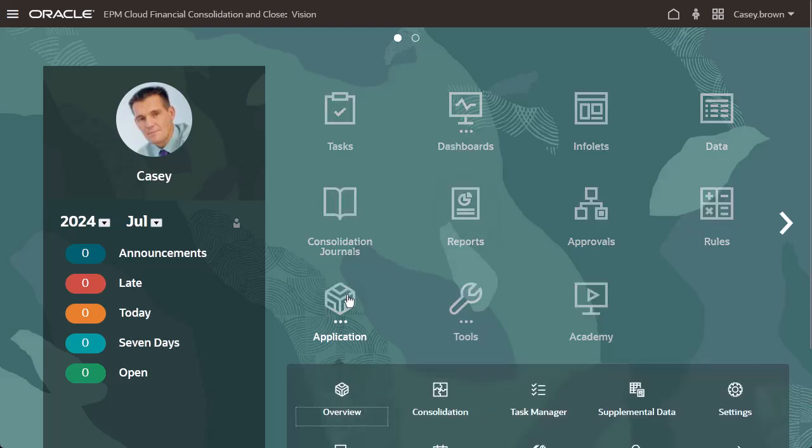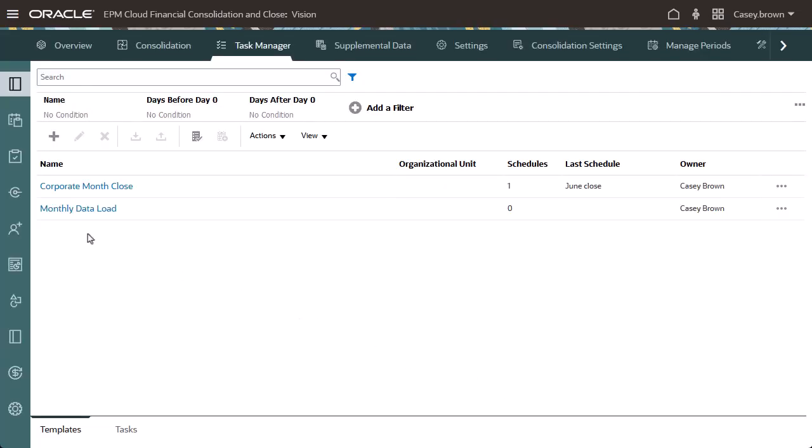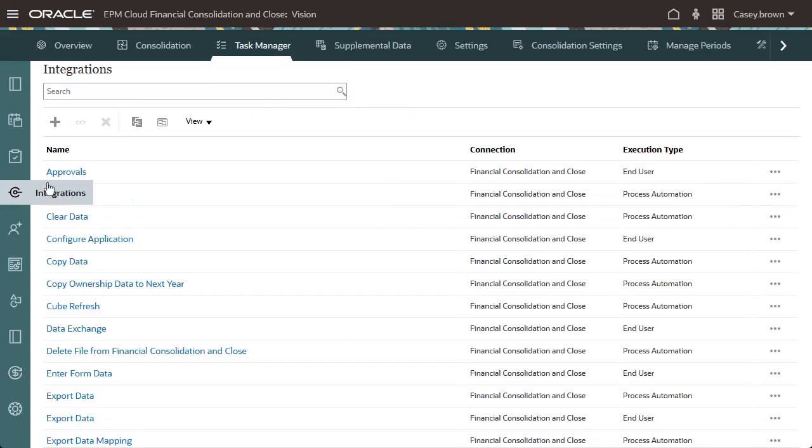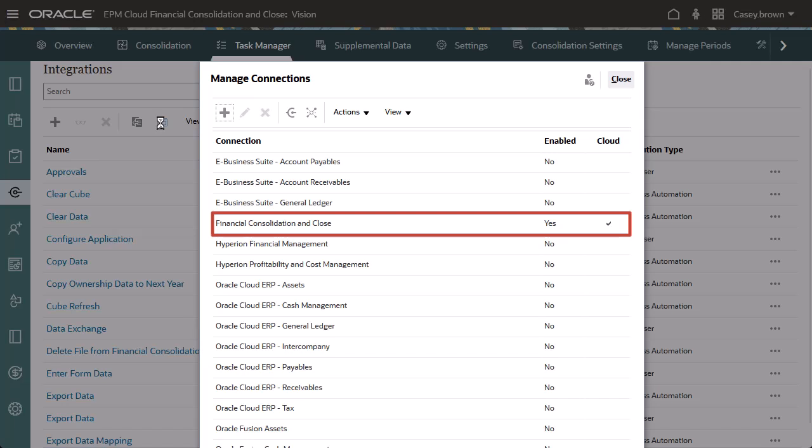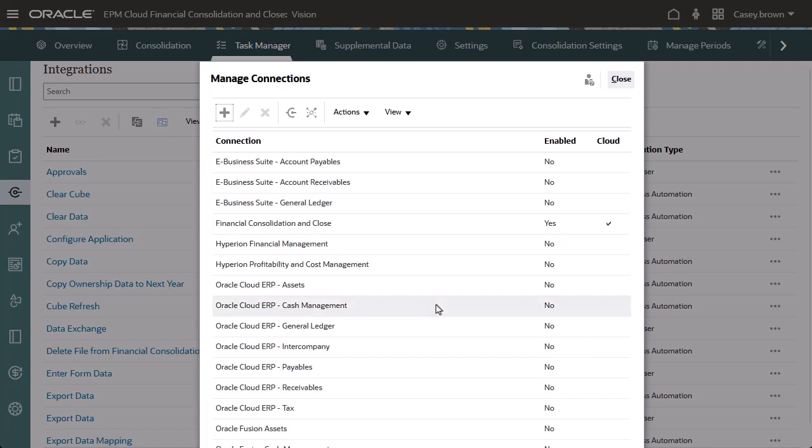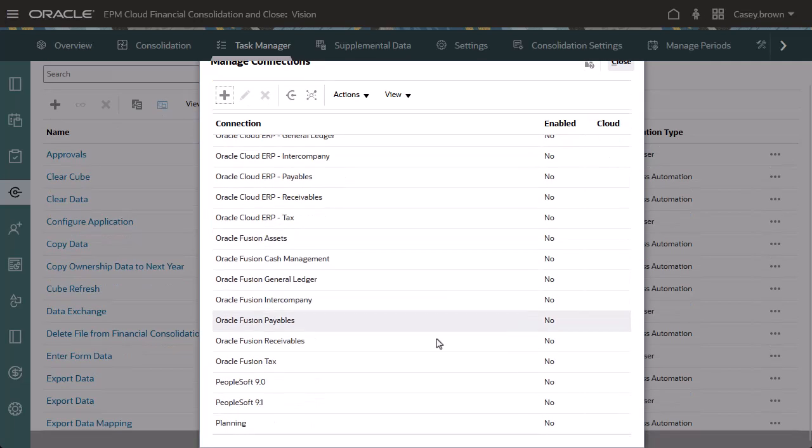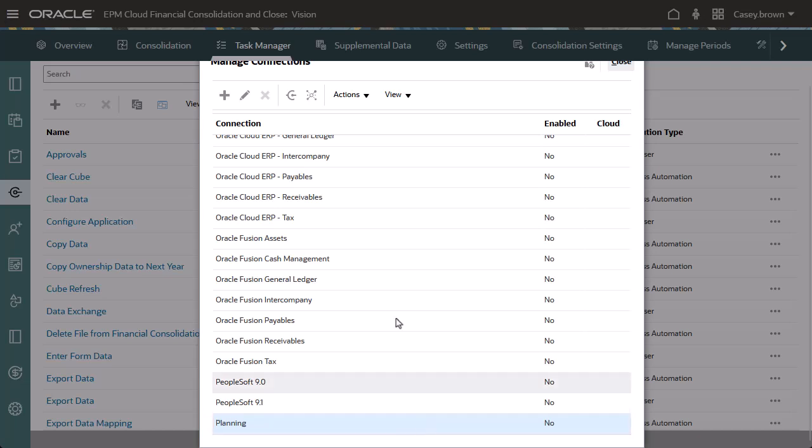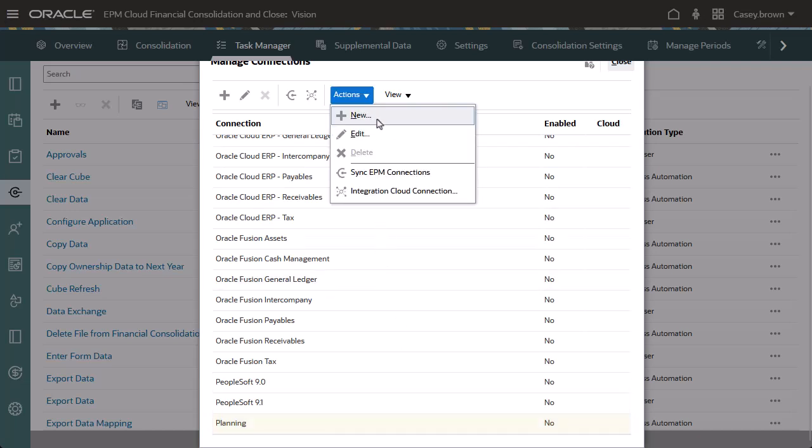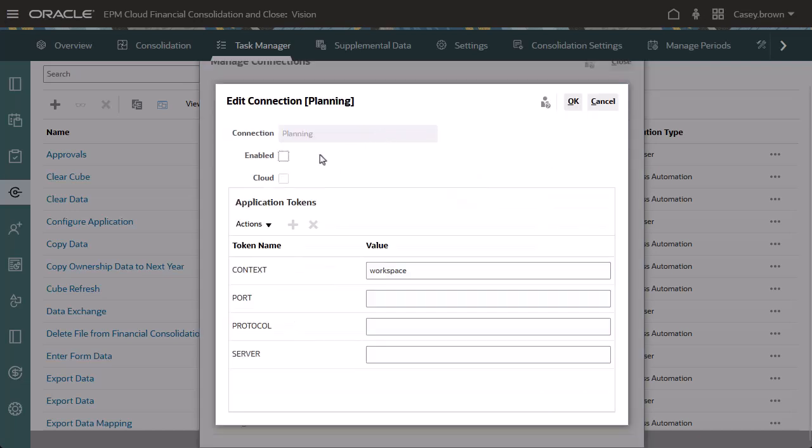I'll open Task Manager and create integration tasks. Select Manage Connections. The system has already created integrations for Financial Consolidation and Close. Notice that integrations for planning are currently disabled. I'll enable Planning.